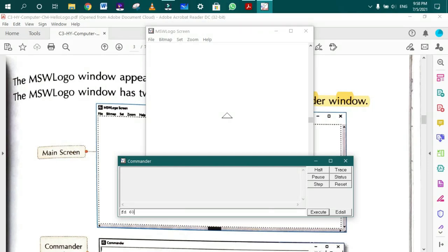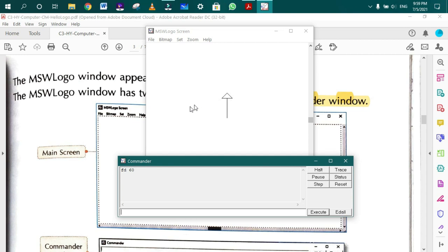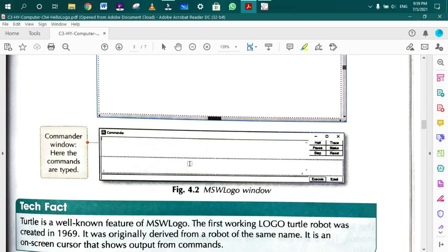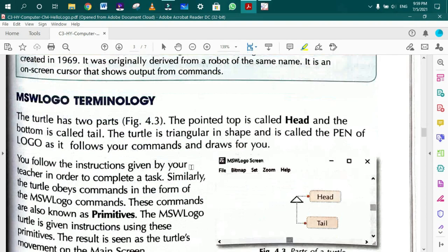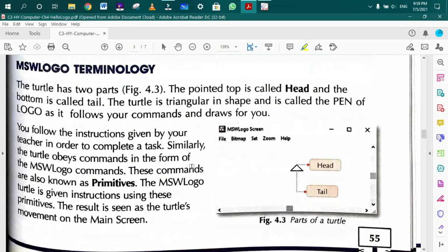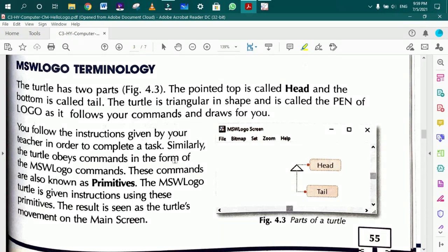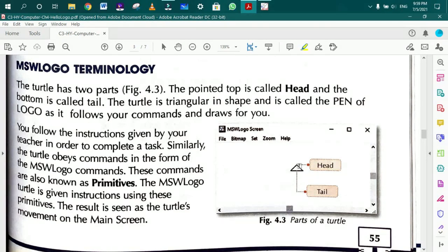Students, this is the triangle turtle. MSW Logo terminology: The turtle has two parts. The pointed top is called Head and the bottom is called Tail. The turtle and pen of Logo follow commands.